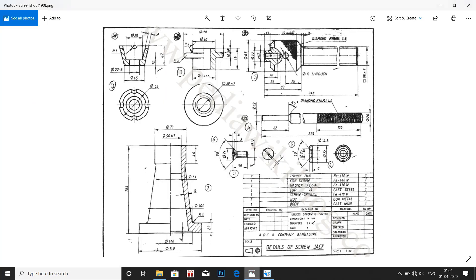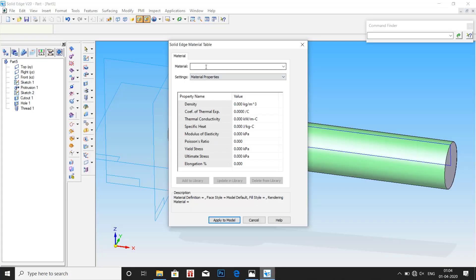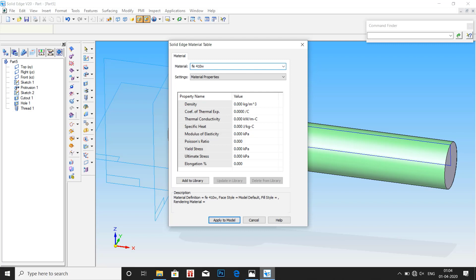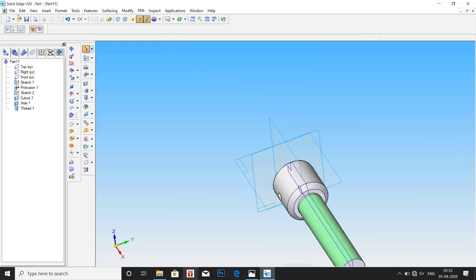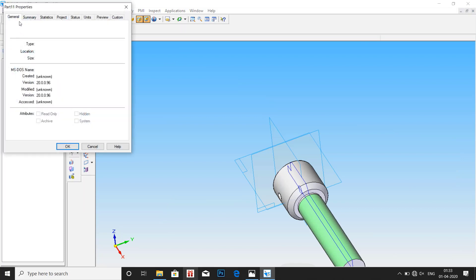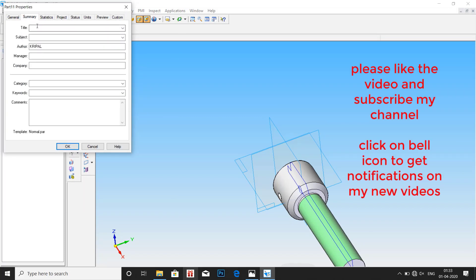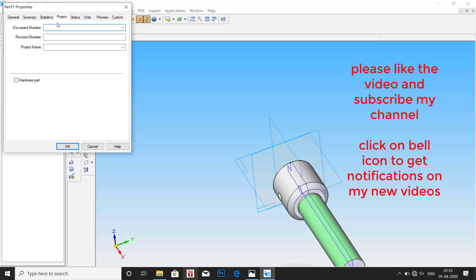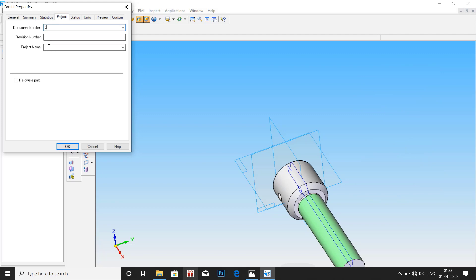Go to file, file properties, summary. Enter screw spindle. Go to project, document number 5, screw spindle. OK, OK.